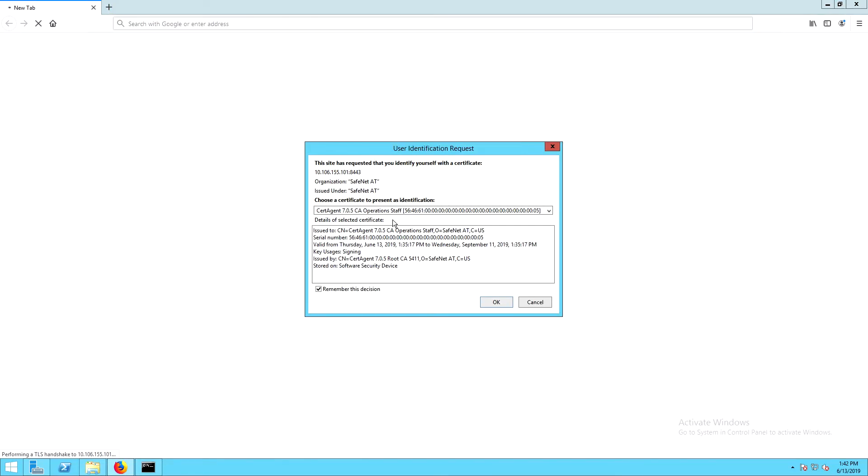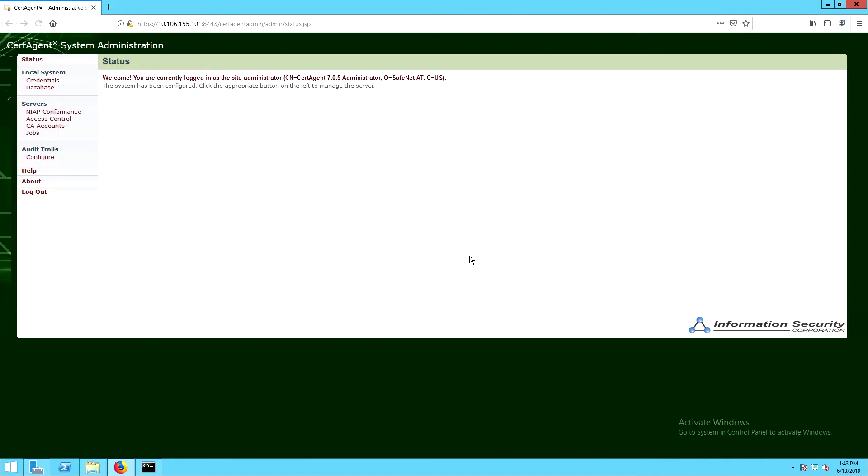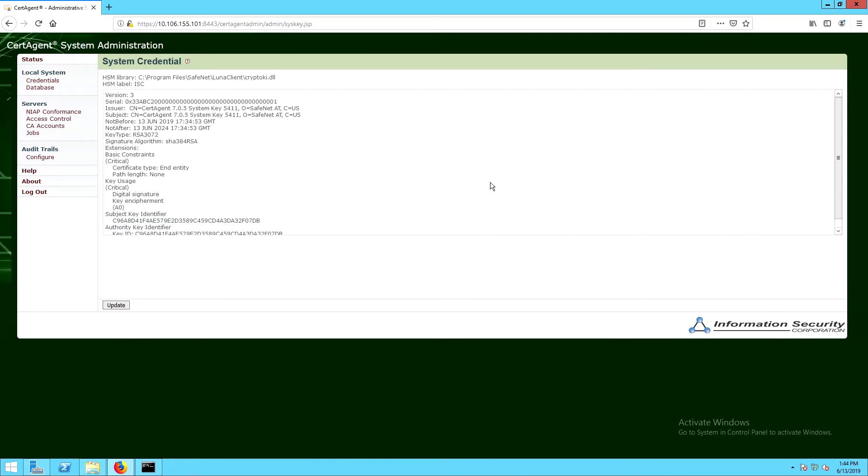Now that we've run PIN entry and we have the system configured and updated to version 706, we can launch the System Administration Shortcut. Here we can select which user to log in as. These are the certificates that we imported into Firefox. And if we click on the Credentials link, we can see that we're using the Luna client library and that it's using the HSM to store the private keys.